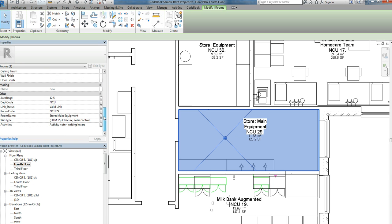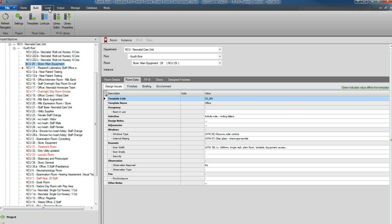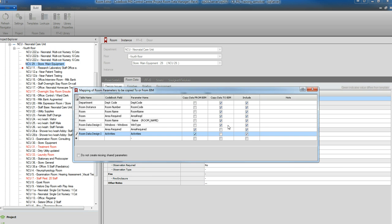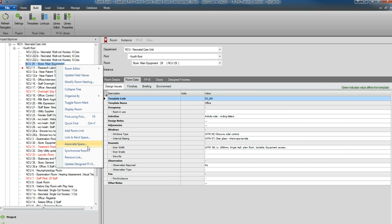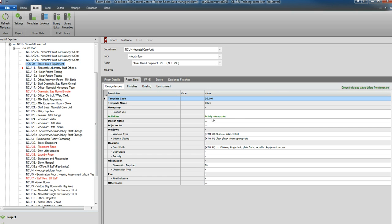If we scroll down to the other section, we can see that codebook has created the Activities parameter and written the data into the Revit model. If we were to change this now and resynchronize, this information will be overwritten. However, what we can do is update our activity note in Revit, then go back to codebook and the shared parameter settings and push this data from Revit into codebook. If we resynchronize again, the activity note update has been pushed from Revit into codebook.